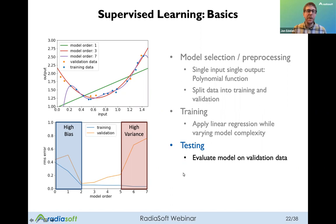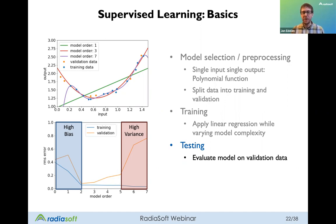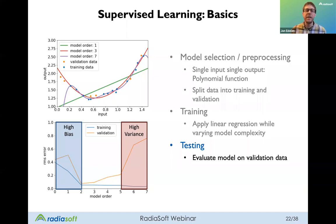This is the classic example of going from a high bias state to a high variance state. The bottom plot shows the RMS error as a function of model order on both training and validation data. As you increase model order, training error goes down but validation error starts to go up — this is overfitting. The basic idea is having model complexity that minimizes error on both validation and training sets, and these principles apply generally across more complex models and parameter spaces.